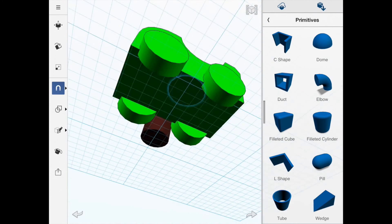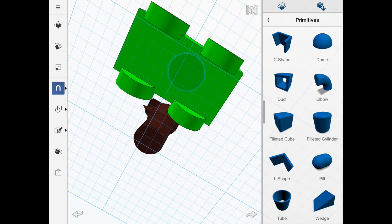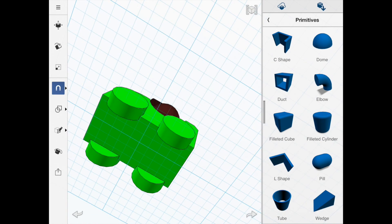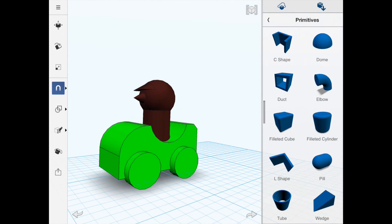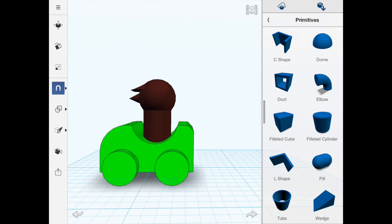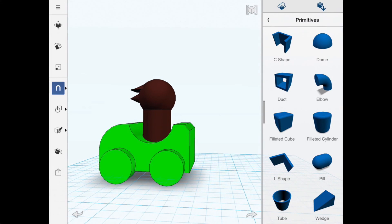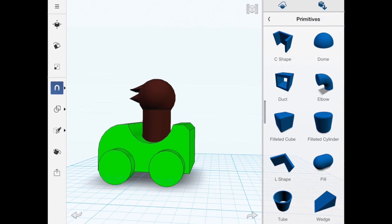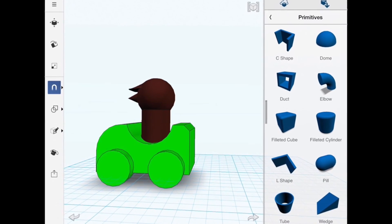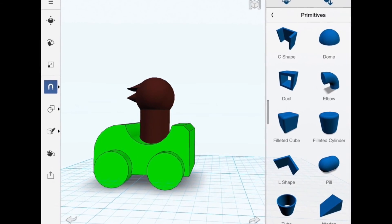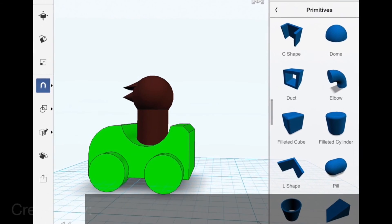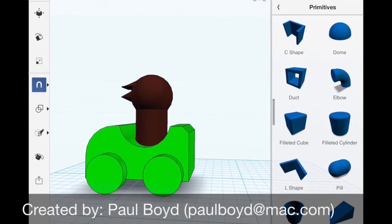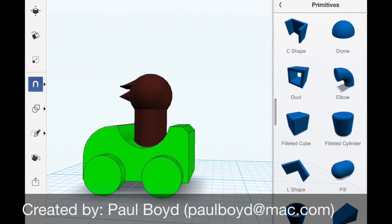I'll turn the drawing upside down so I can see the bottom and click on the base of the man, and the two objects snap together. Hopefully you'll find this tutorial of some use. If you have any questions please don't hesitate to contact me at paulboyd@mac.com. Thank you very much.